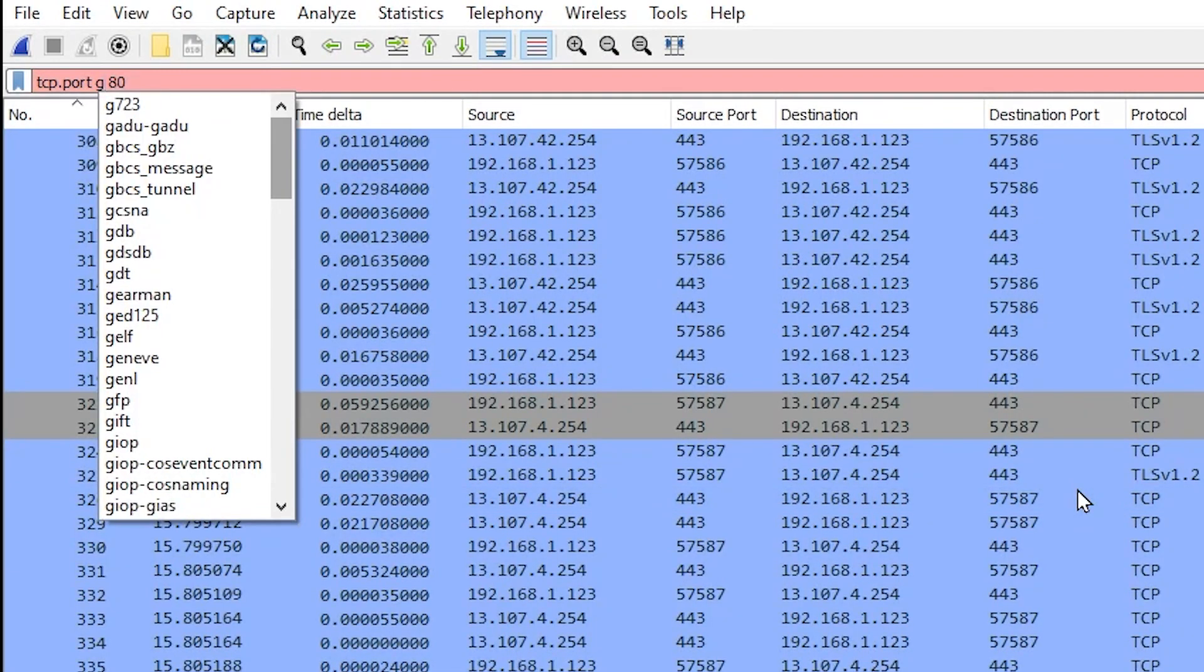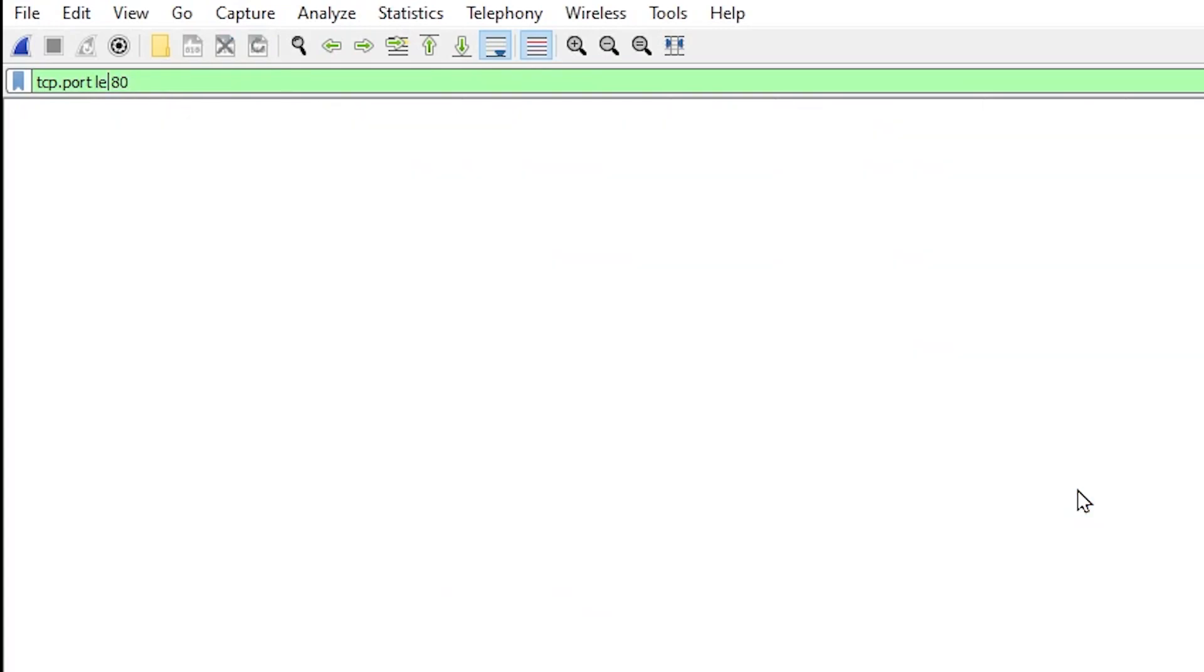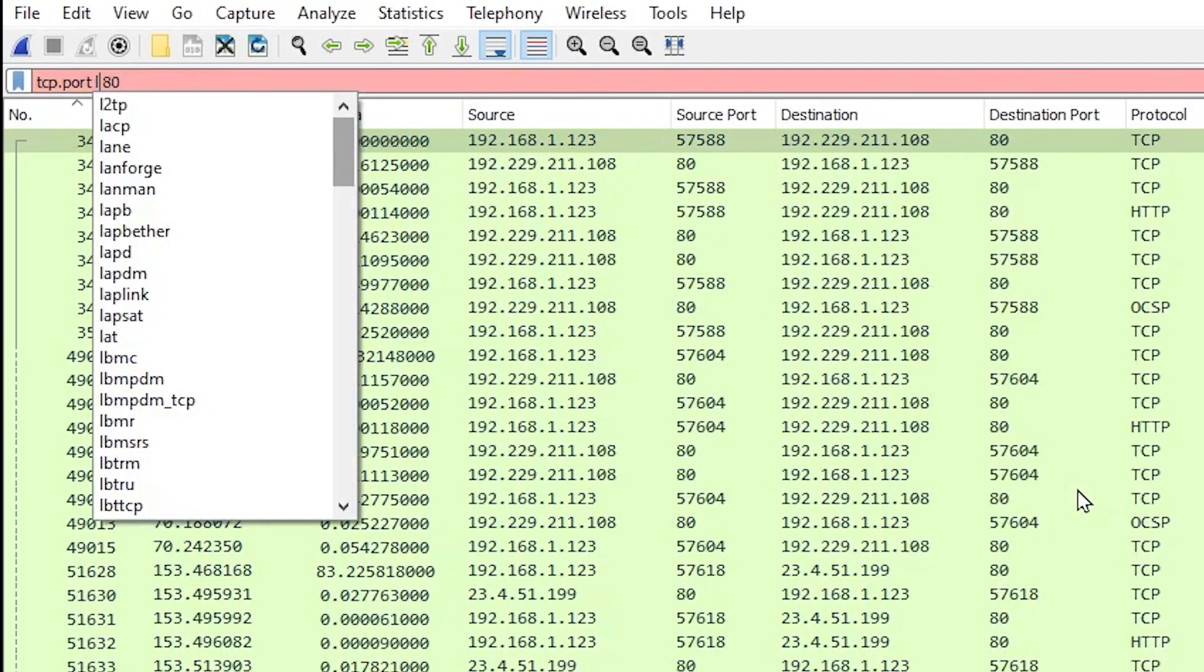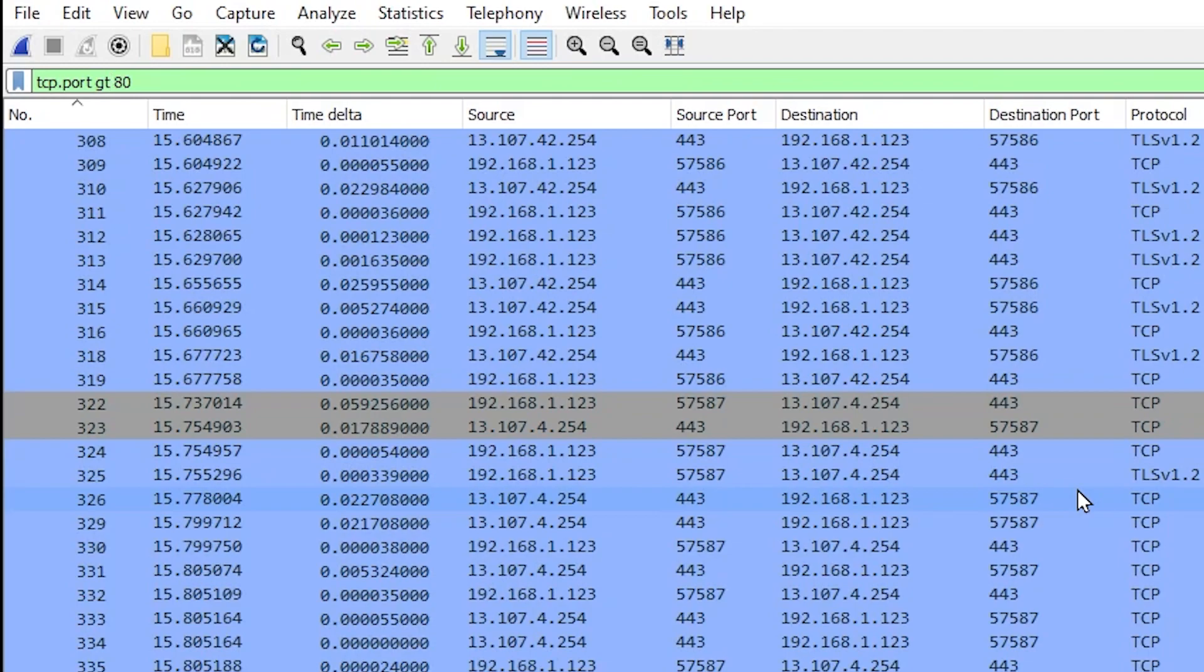Or we could type le for less than or equal to. Or we could type gt which will only show us ports that are greater than 80.